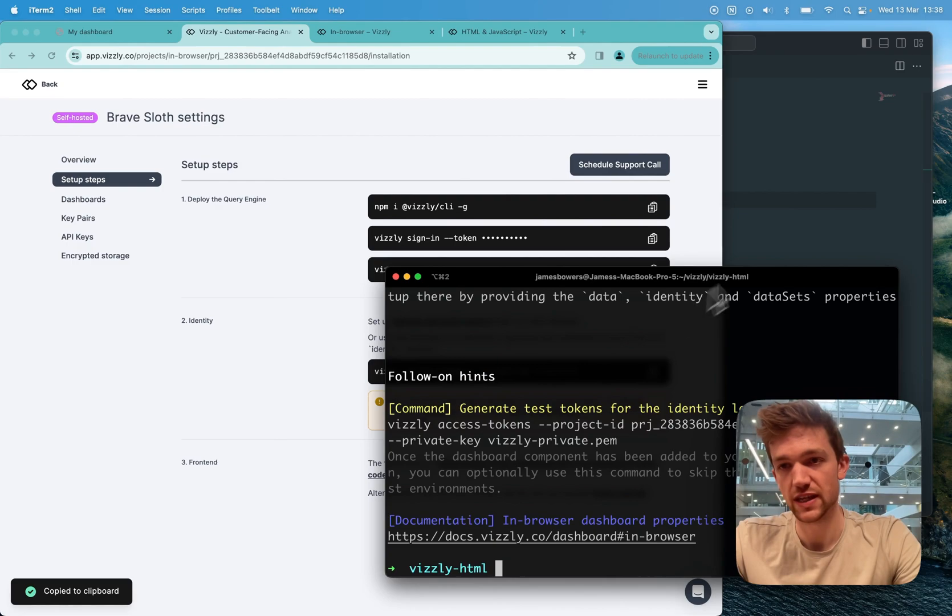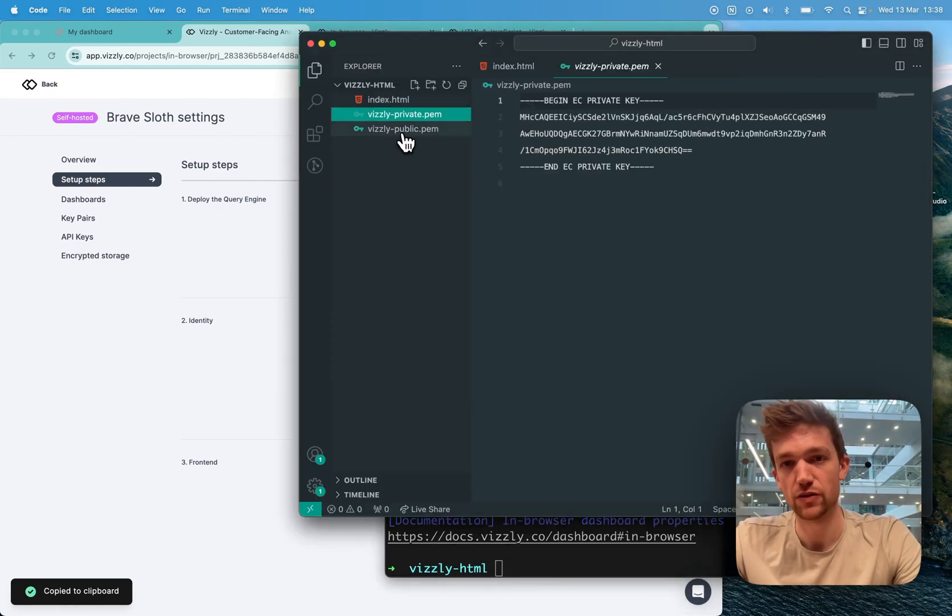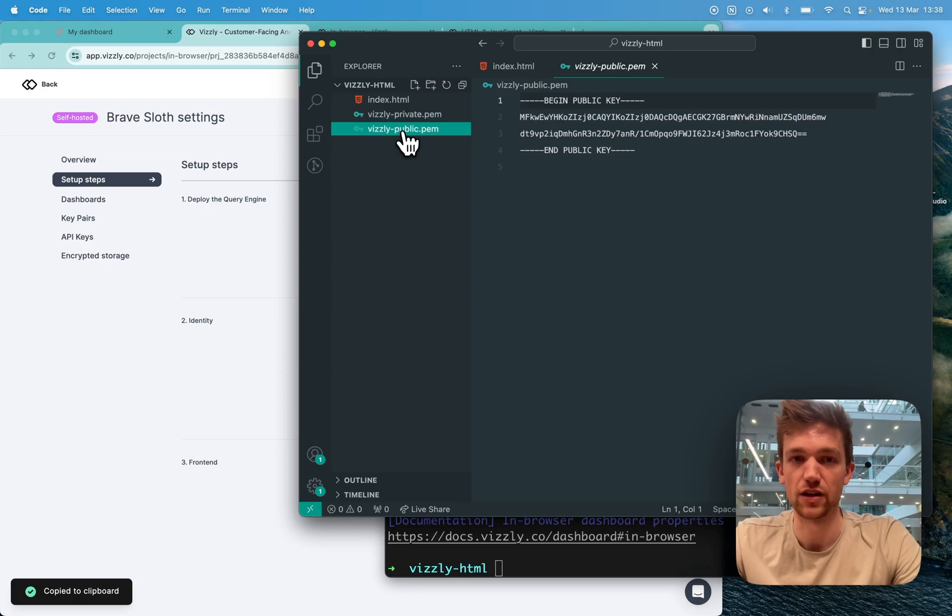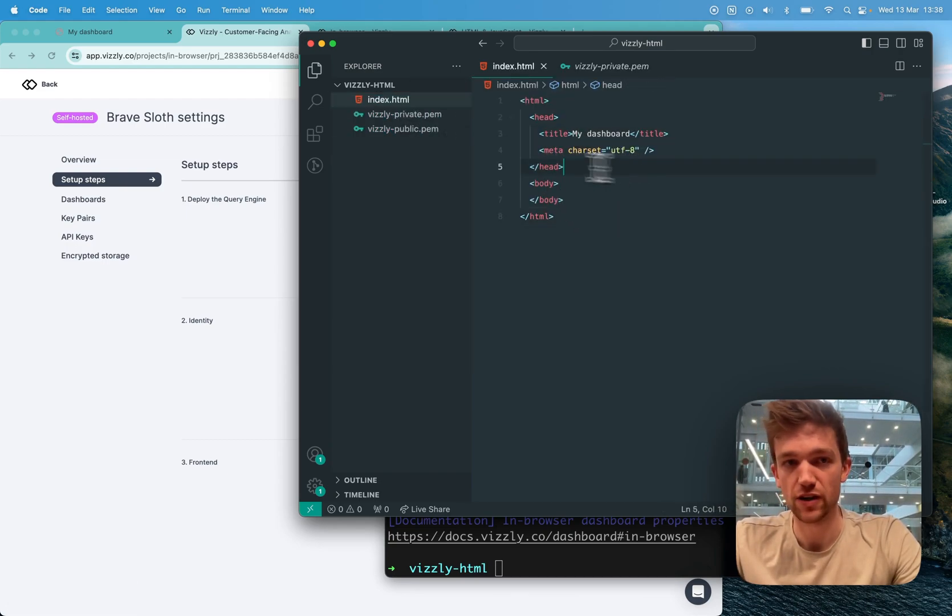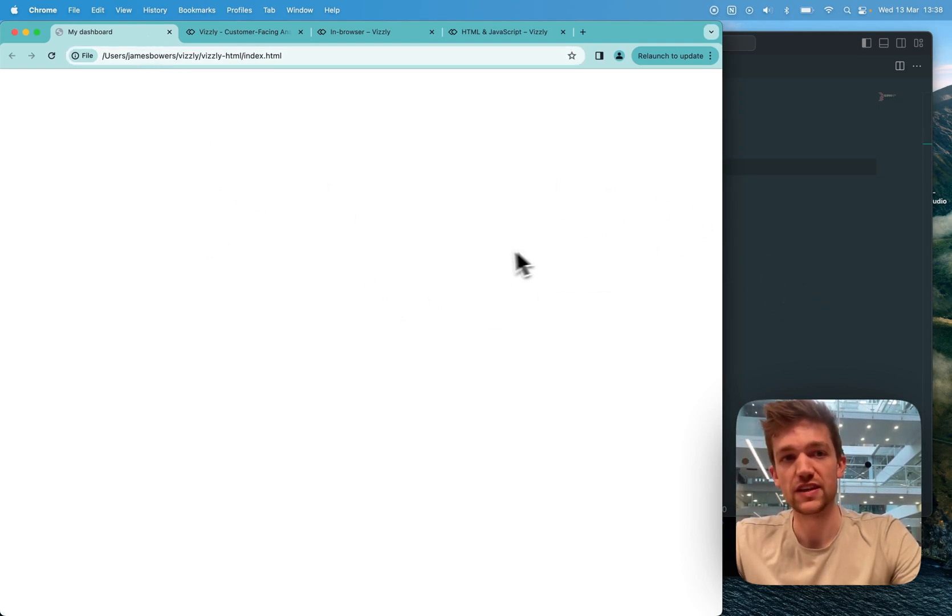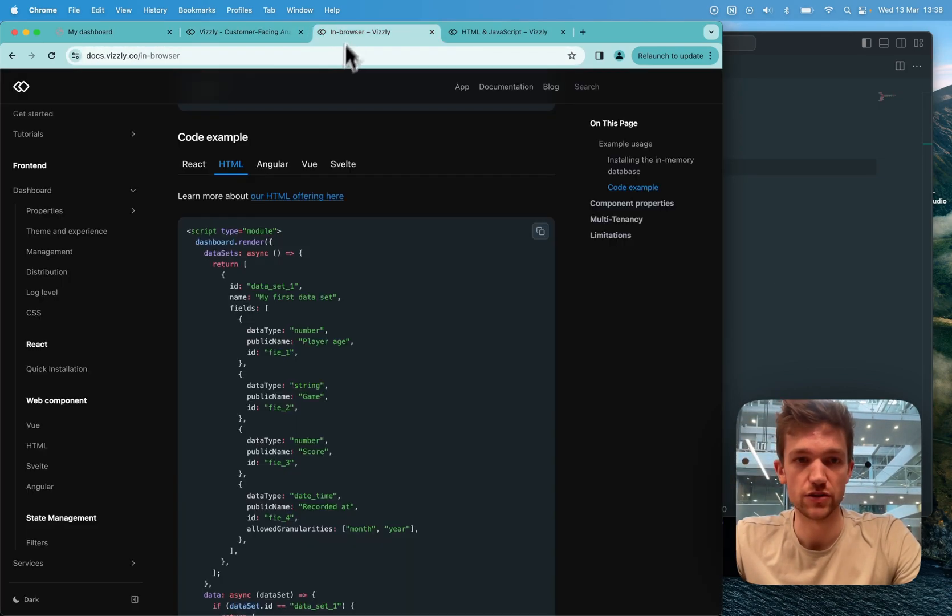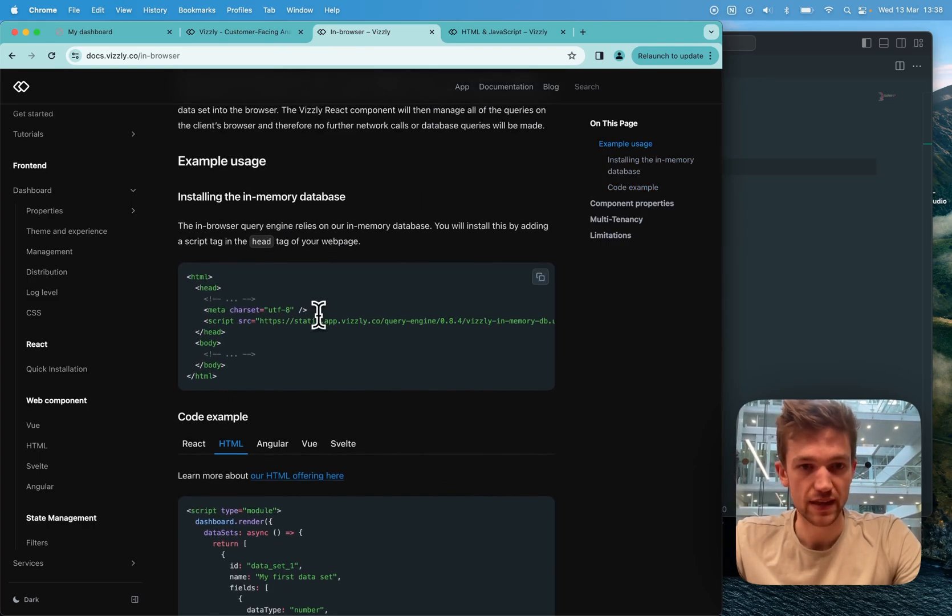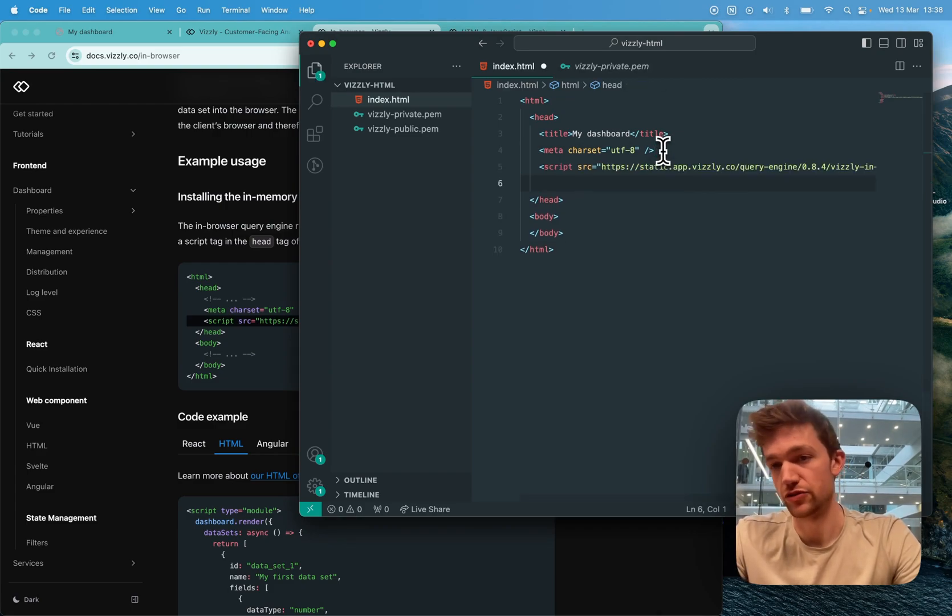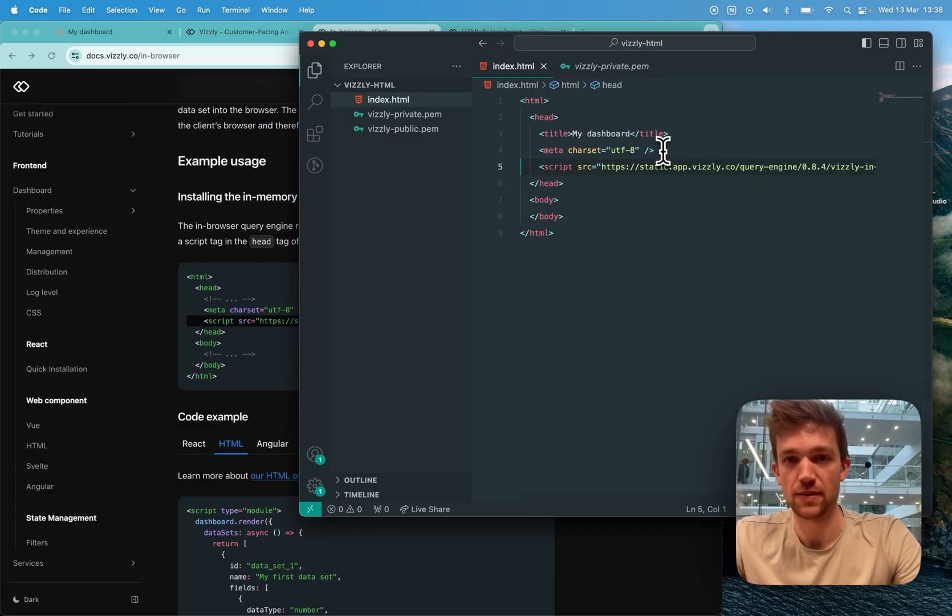So what this has given me is two PEM files that will be used for identity logic further down the line. I've already set up my index HTML file, which at the moment is just giving me a blank page. Now to render a dashboard, I need to go to the Visley docs and copy the script that brings in the in-memory database.